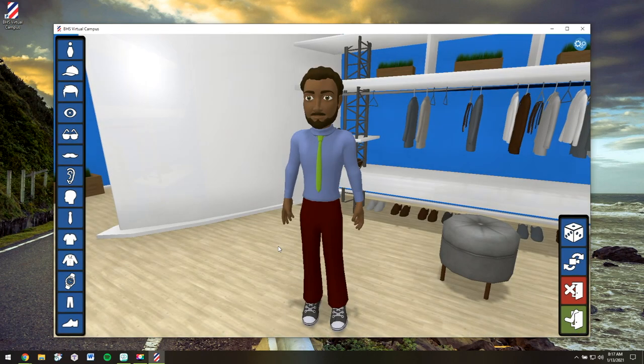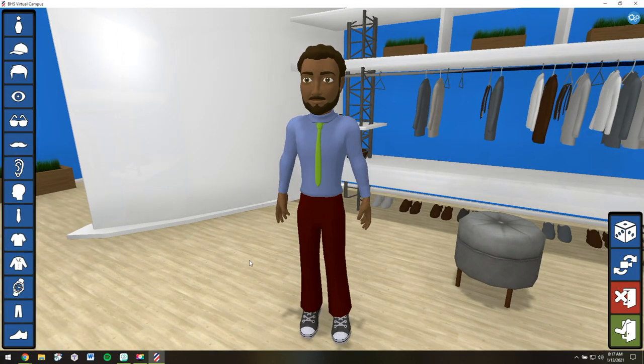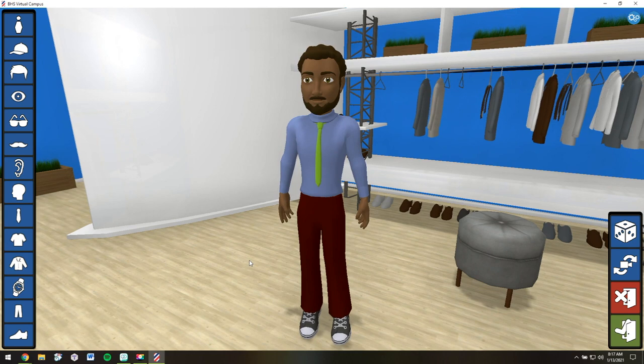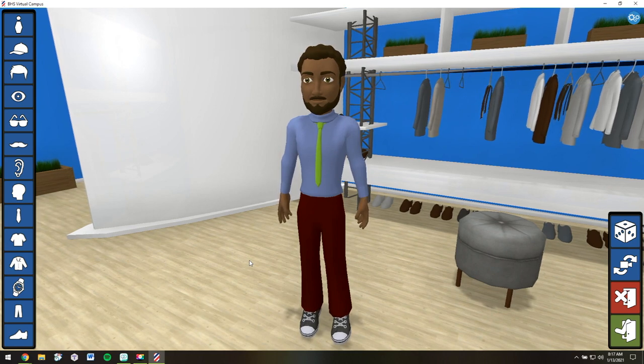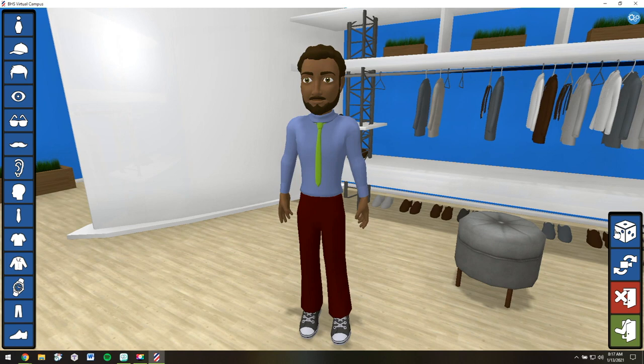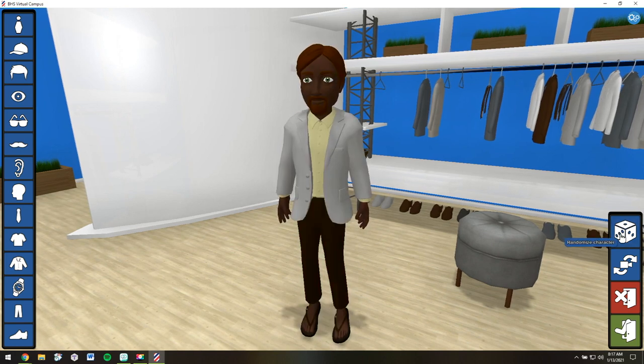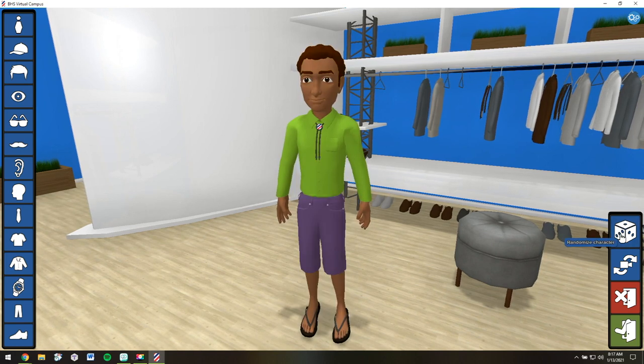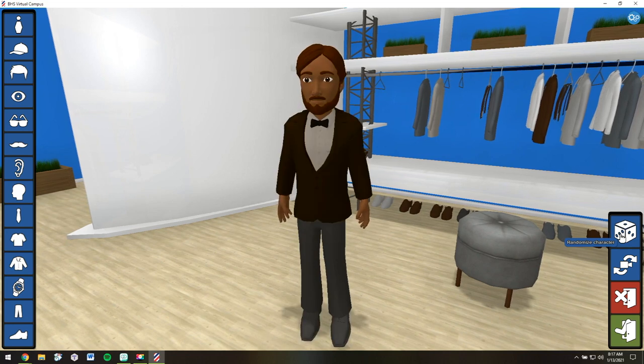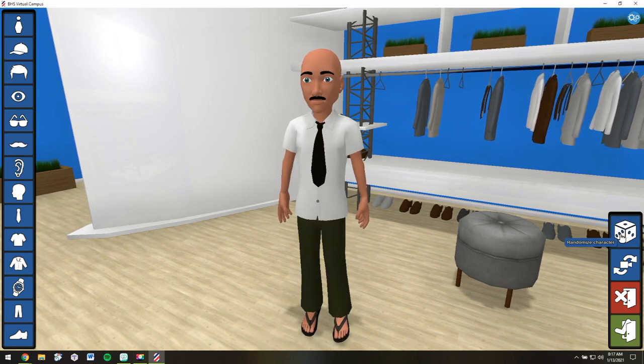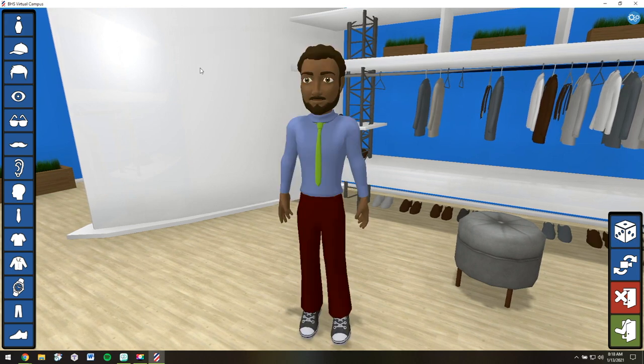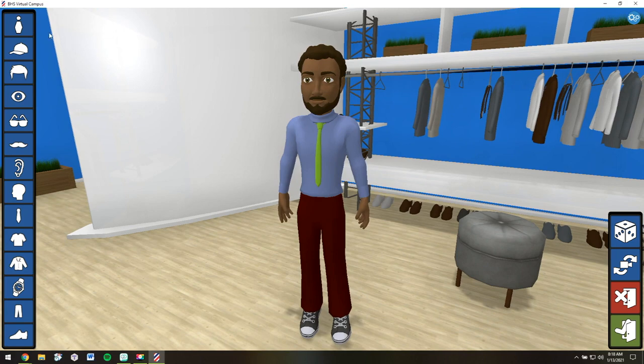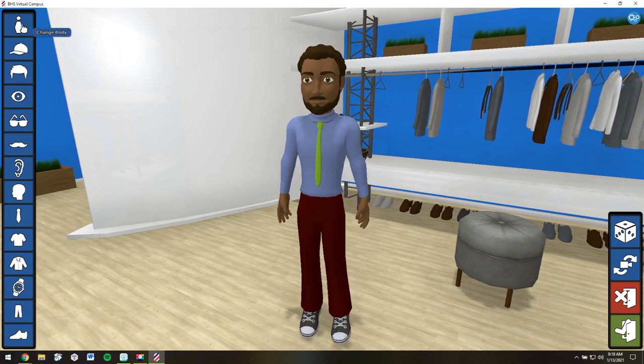The first thing that happens when you get into the virtual world is avatar creation. This is where you'll create your own customized character. If you'd like to try something random, just click on the dice. And it gives you many different options. It's at least a good place to start.